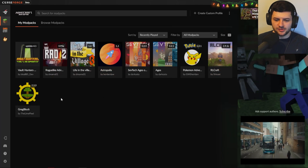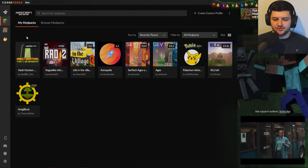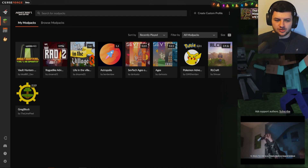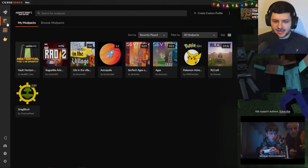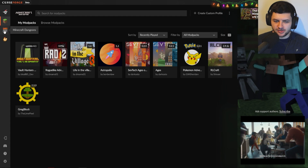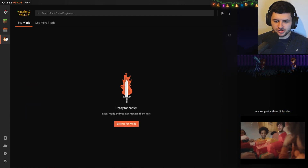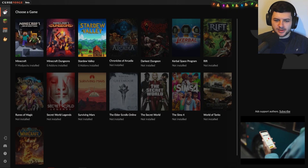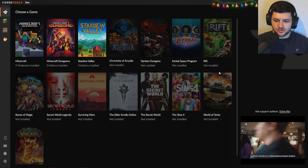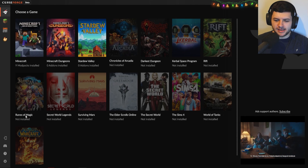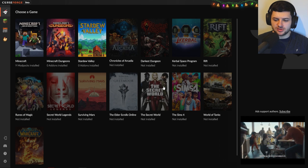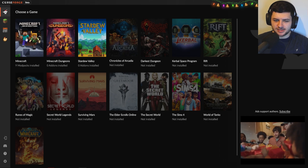When you first open CurseForge you'll be greeted with a screen. You won't have any modpacks on the screen because I've already installed a series of them which I use to record my videos. The games are displayed on the left hand side — so we have Minecraft, Minecraft Dungeons, and Stardew Valley. These games may be different for you; they're basically based on the games you own and have installed. You can also click on the home page on CurseForge and this will give us a list of games supported by CurseForge's website.